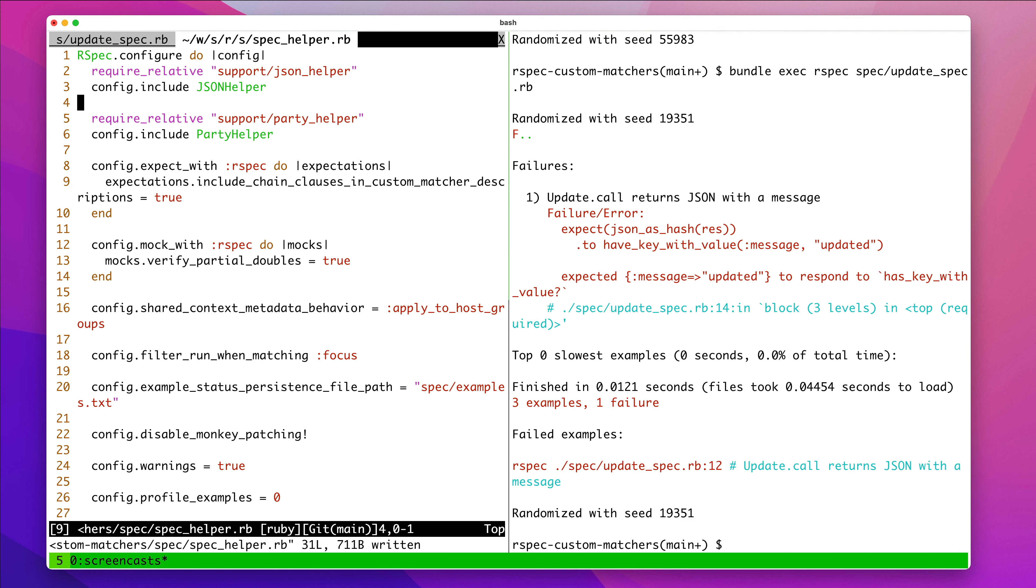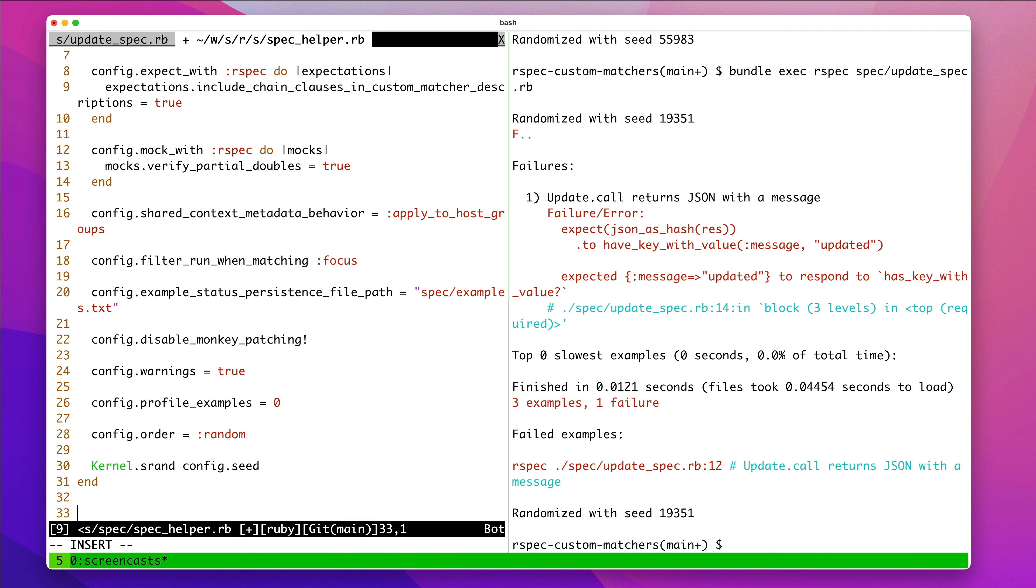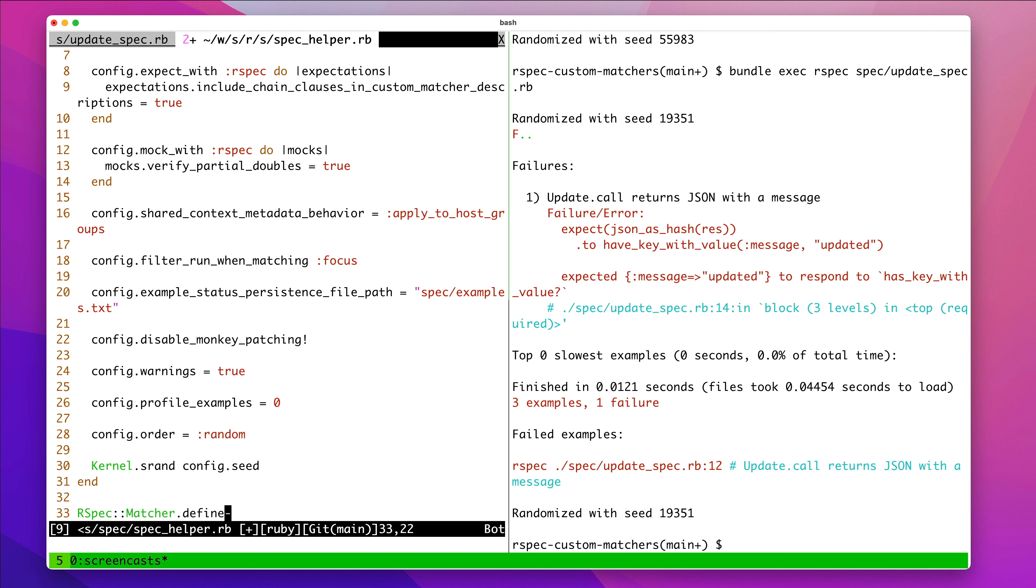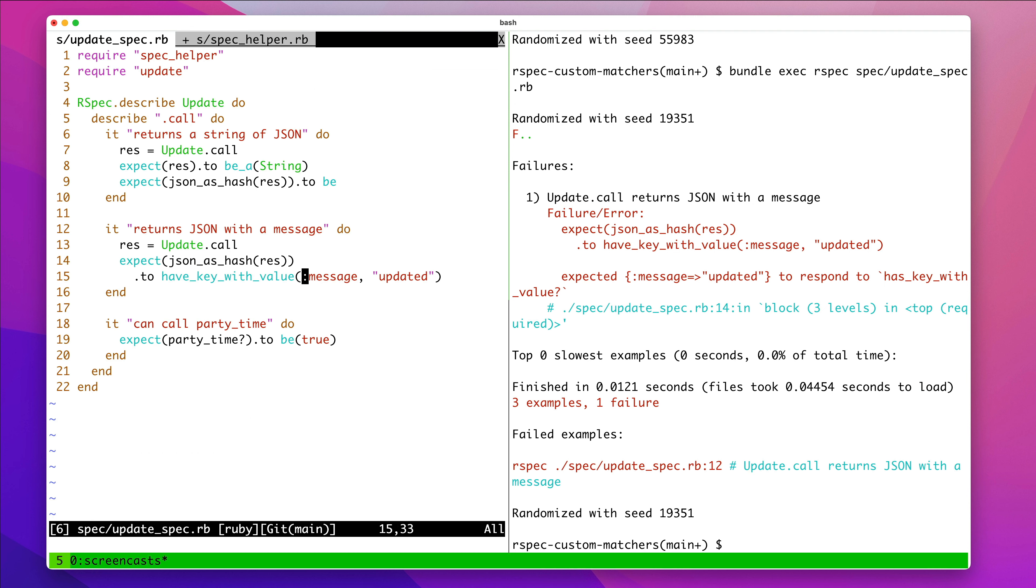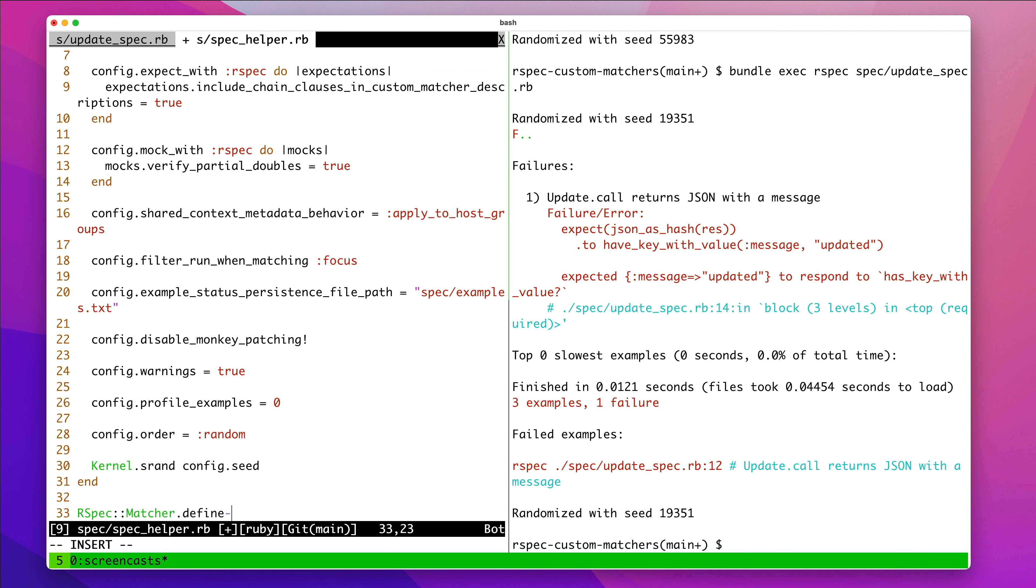Running again. Okay. We're still running, but we're failing. So, we'll define here. Down below, you type RSpec colon colon matchers has a method called define. And there we pass in the name of the matcher we want to define. And we're going to call it have key with value. And you pass it through as a symbol. That's a block.